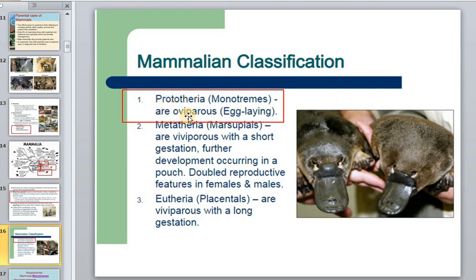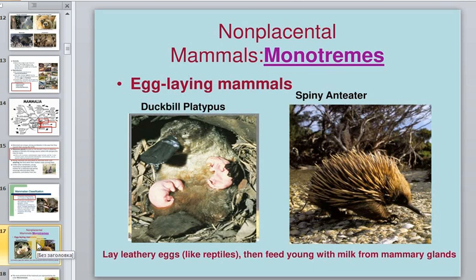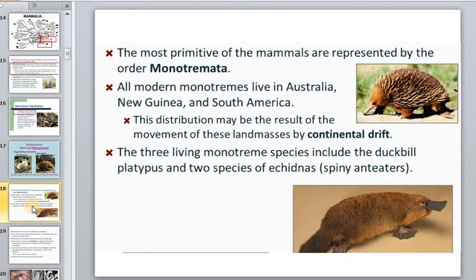Monotremes are oviparous. We know only two animals in this special class of non-placental, egg-laying mammals: the echidna (or spiny anteater) and the platypus. All these animals lay eggs like reptiles, then feed their young with milk from the mammary gland. This represents the first and most primitive level of mammal development.